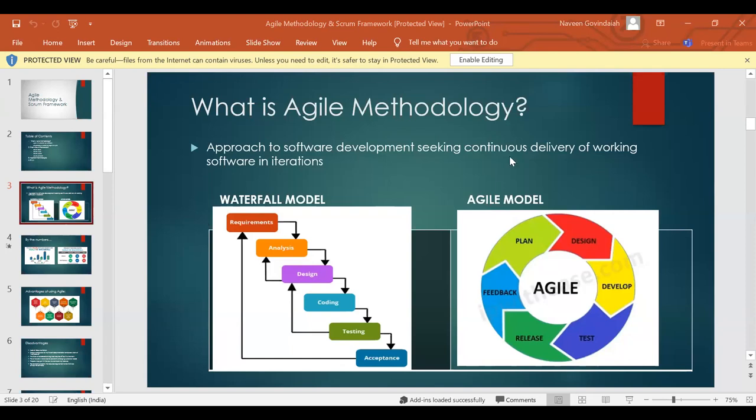If you look at these models here — are you aware of the waterfall model? If you can reply just for me to get an idea — are you aware of the waterfall model? Anyhow, I'm going to explain both.